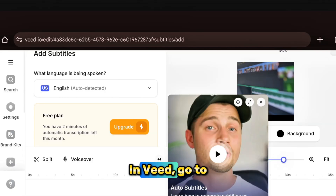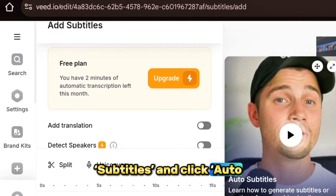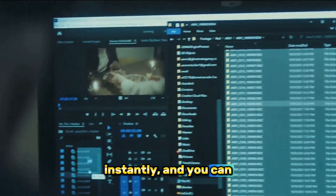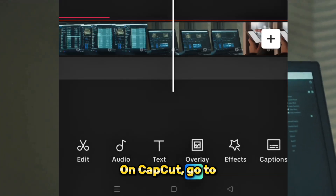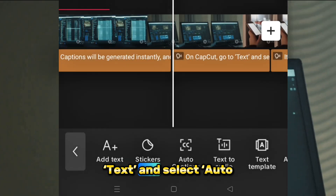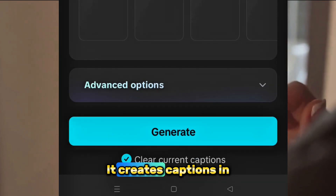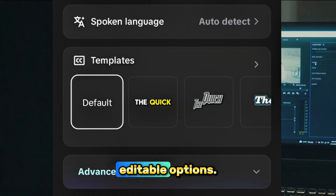Next, Auto Subtitles. In VEED, go to Subtitles and click 'Auto Transcribe.' Captions will be generated instantly and you can edit them easily. On CapCut, go to Text and select 'Auto Captions.' It creates captions in a similar way with editable options.